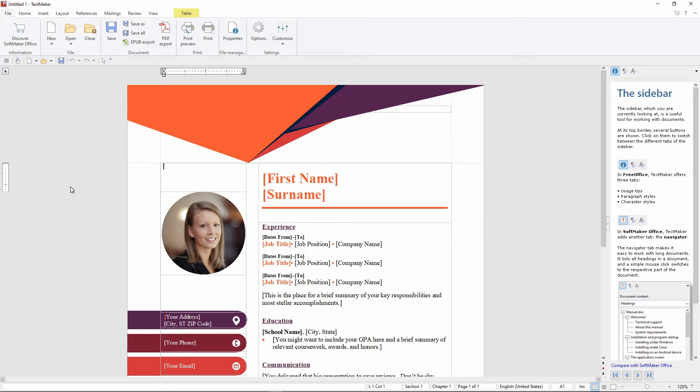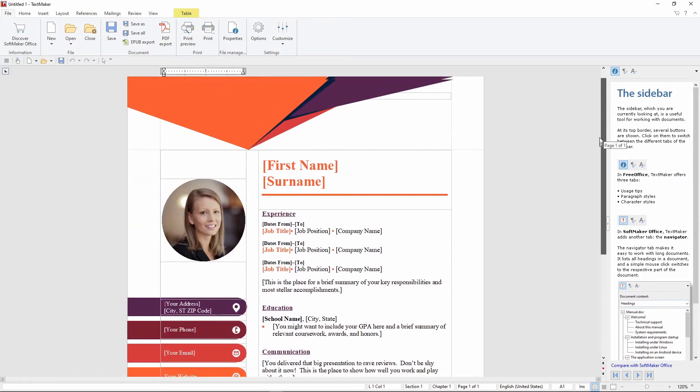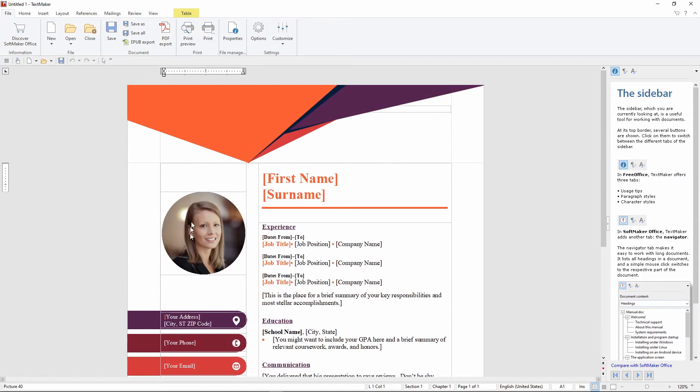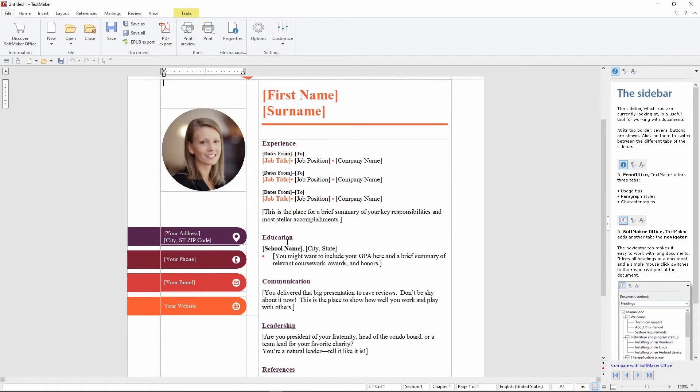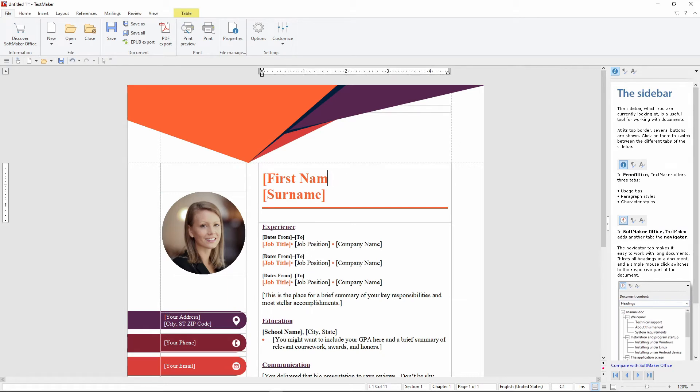So this is TextMaker. It does kind of look like Microsoft Word. And this is the resume template we just opened up from Microsoft. And it looks pretty good. So to edit this just click here. Anywhere.